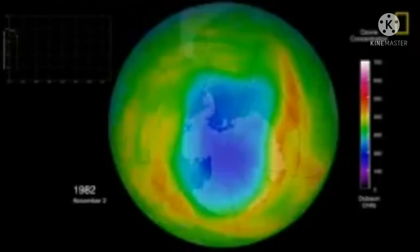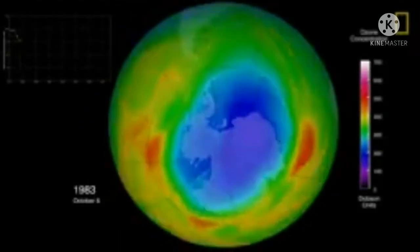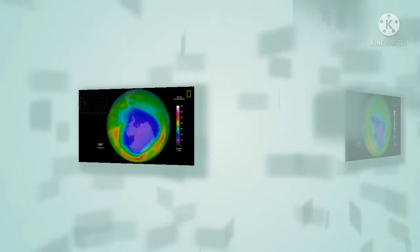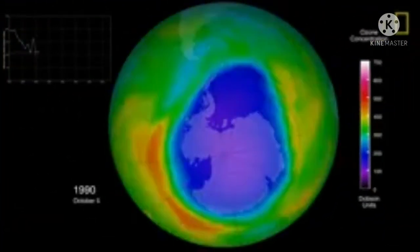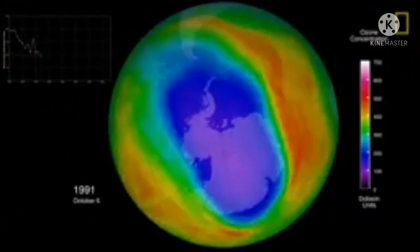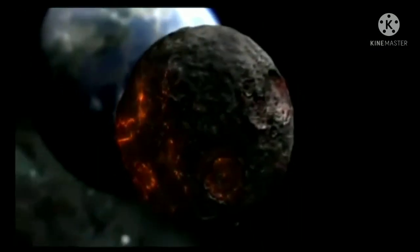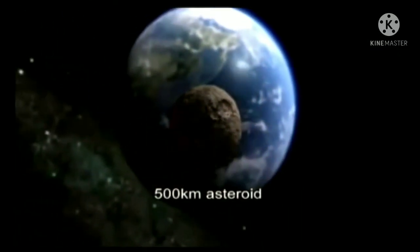The ozone layer's atmospheric pattern has been impacted by pollution. Since the mid-1980s, the Earth has also faced destruction from asteroids of 500 kilometers in size.